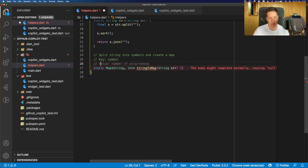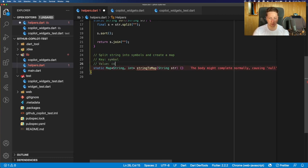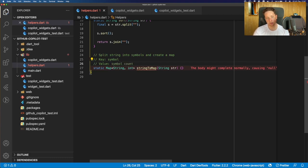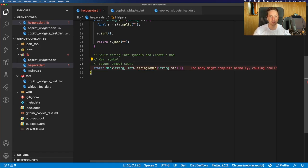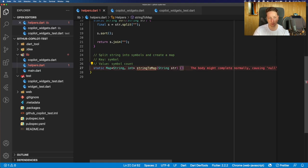the symbol, and the value is the symbol count. So this function should take a string, split it into separate symbols, and then accumulate them, and just return the count of those symbols in the string.